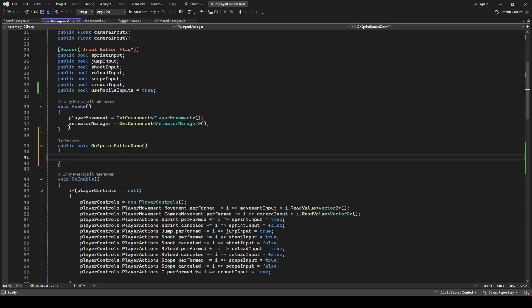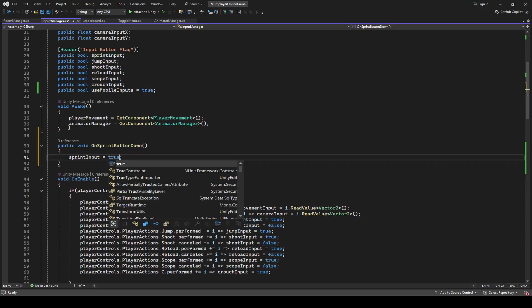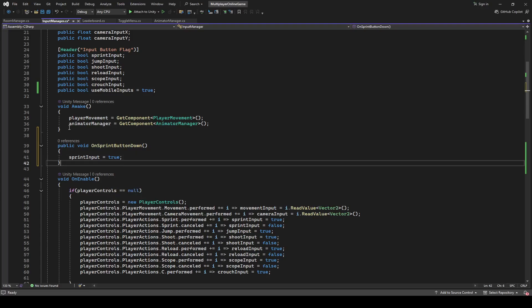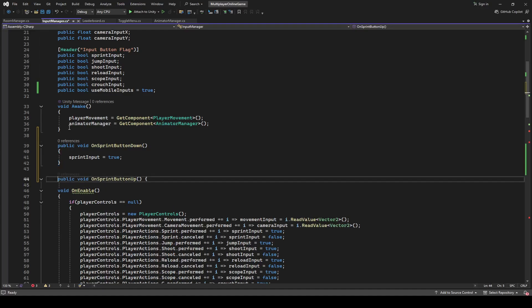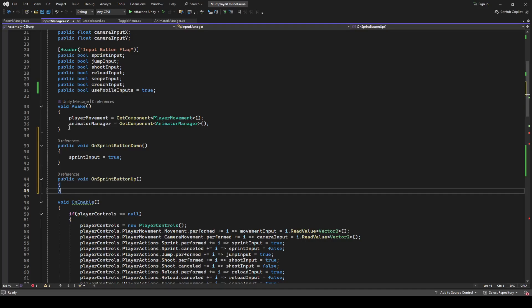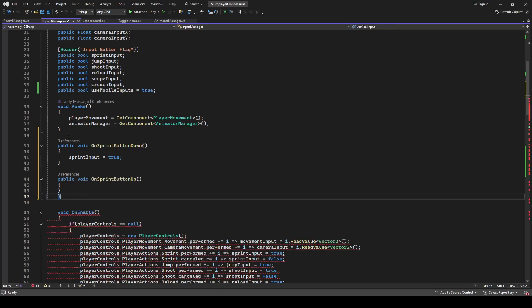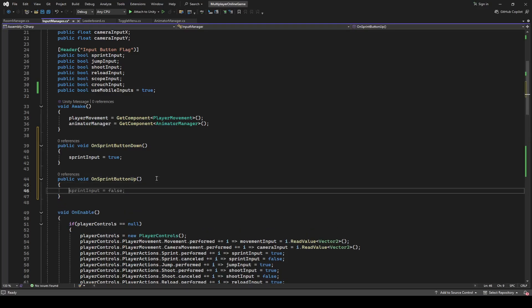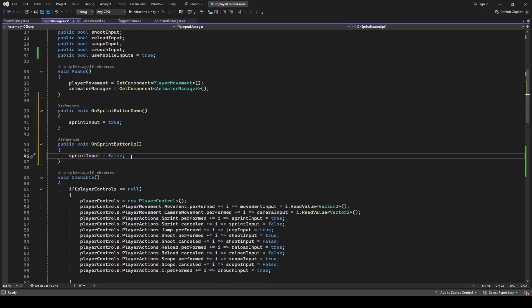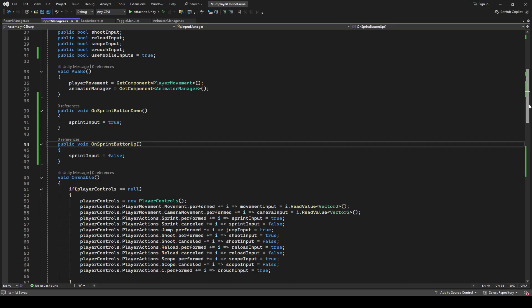When we press the sprint button, we want the sprint input to be set to true. Then create one more method which will be public void OnSprintButtonUp, and in this make the sprint input equal to false.